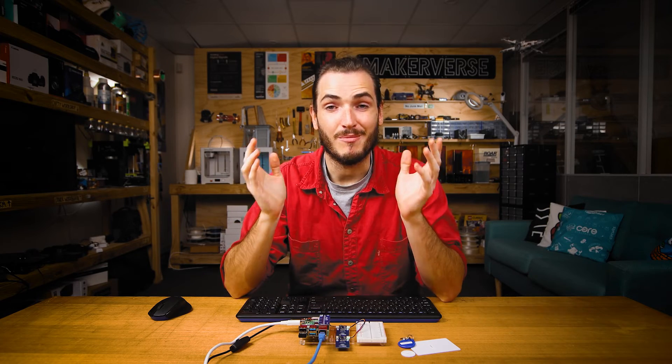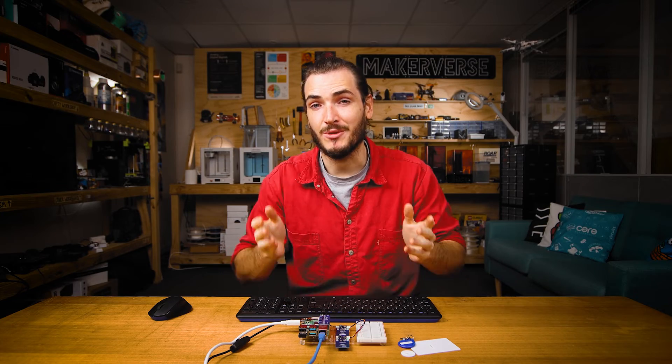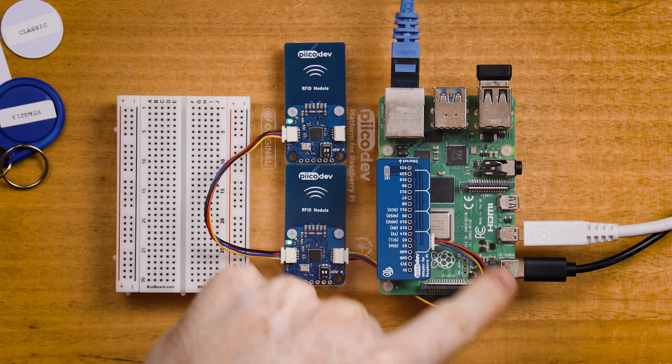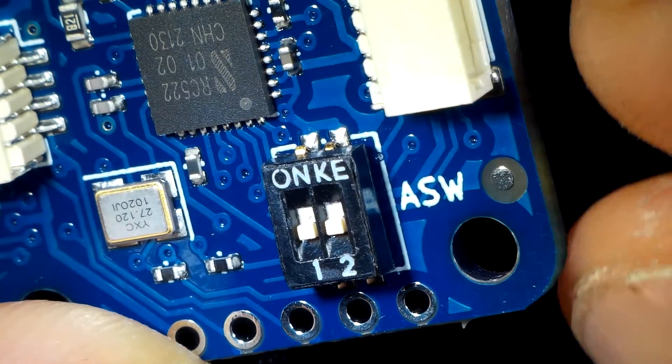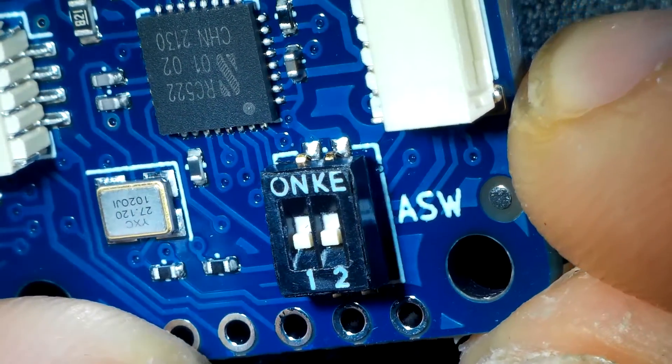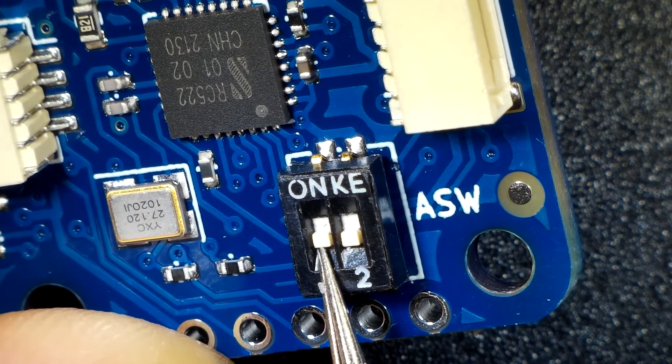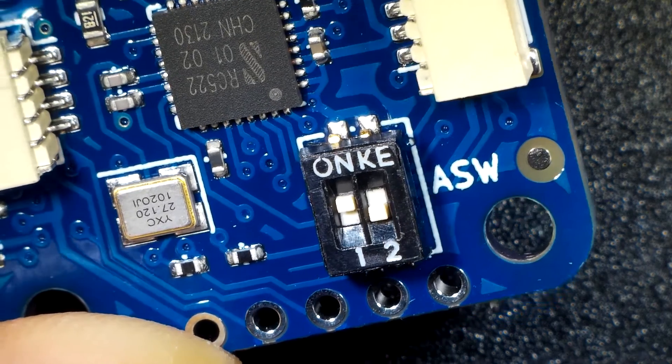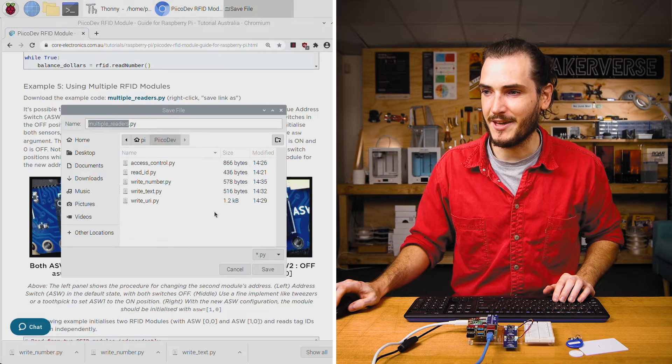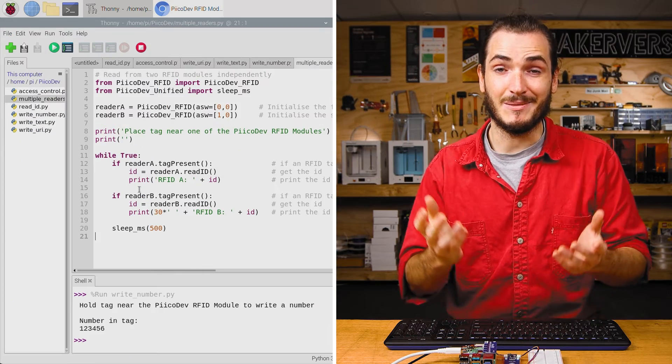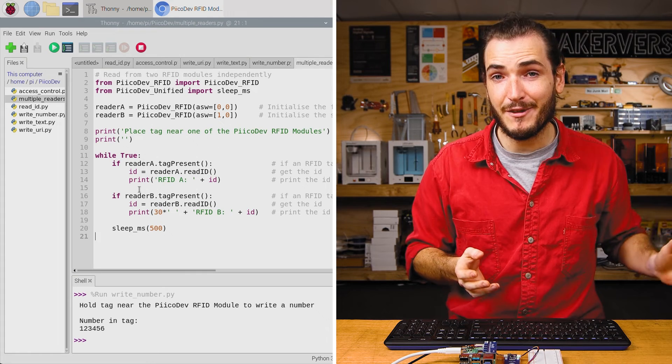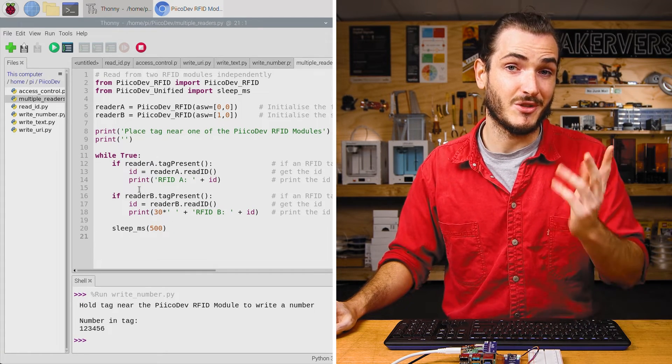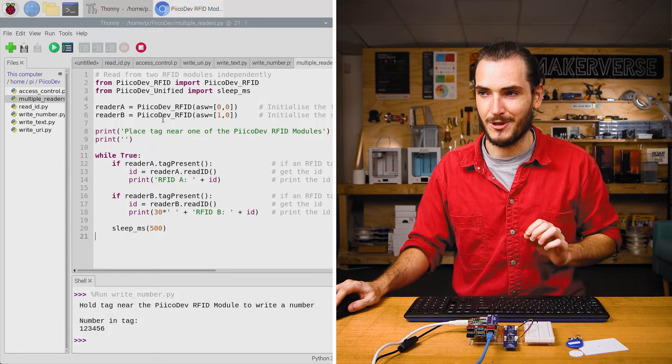Finally, we're going to work with multiple RFID modules. It's actually possible to connect up to four PicoDev RFID modules on the same PicoDev bus. The only requirement is that they all have unique address switch positions. You might recall at the start of the tutorial, we set the address switch on our first unit to be both off. For my second RFID module, I'm just turning on ASW1, that's the first switch on the left. Return to the article and find the multiple readers example. Save that link and open in Thonny.